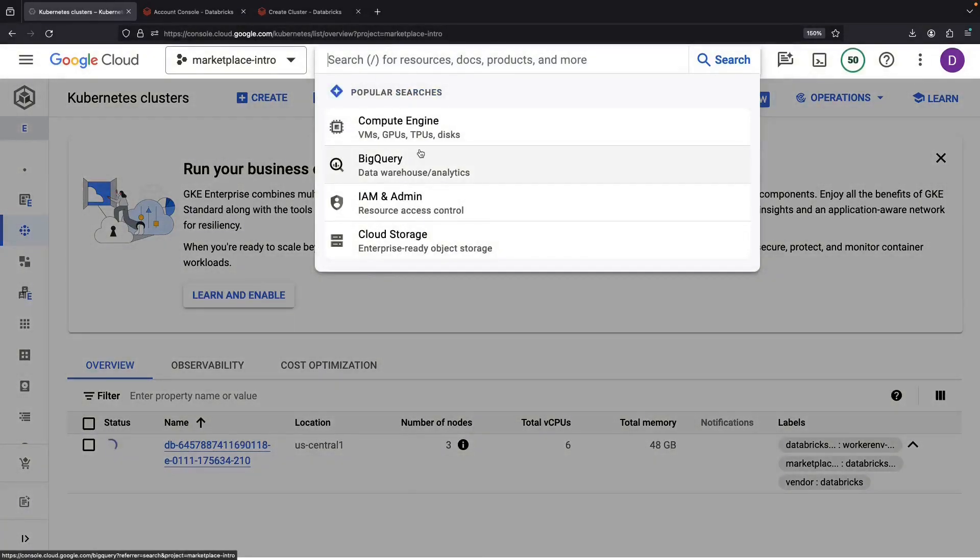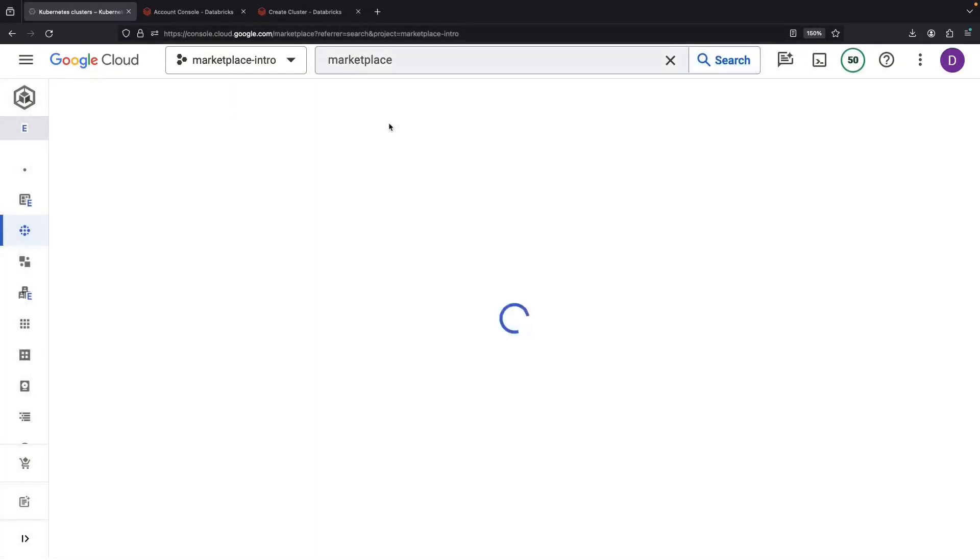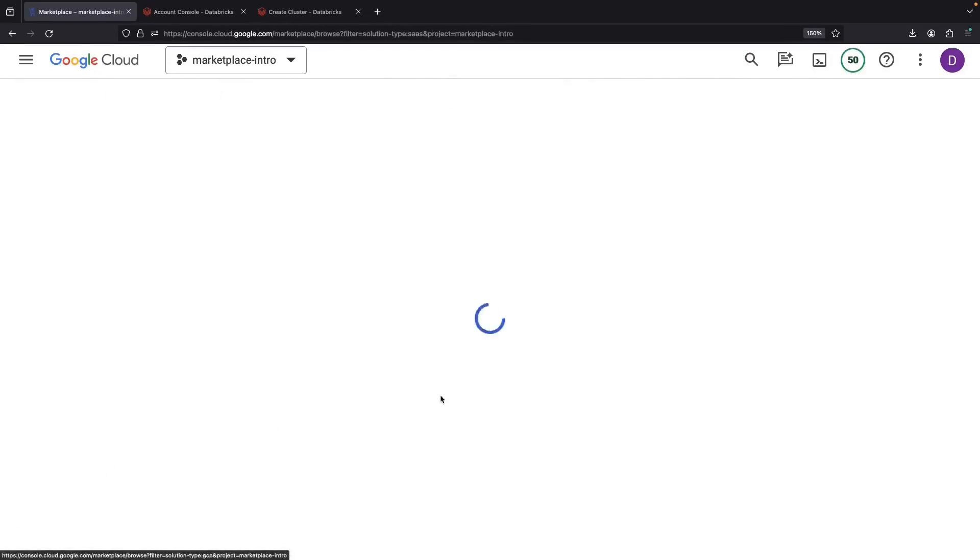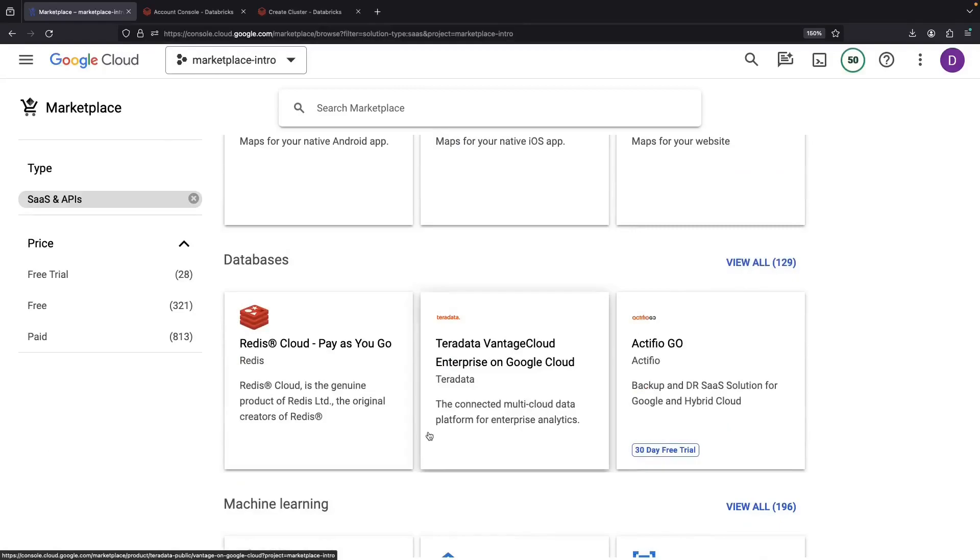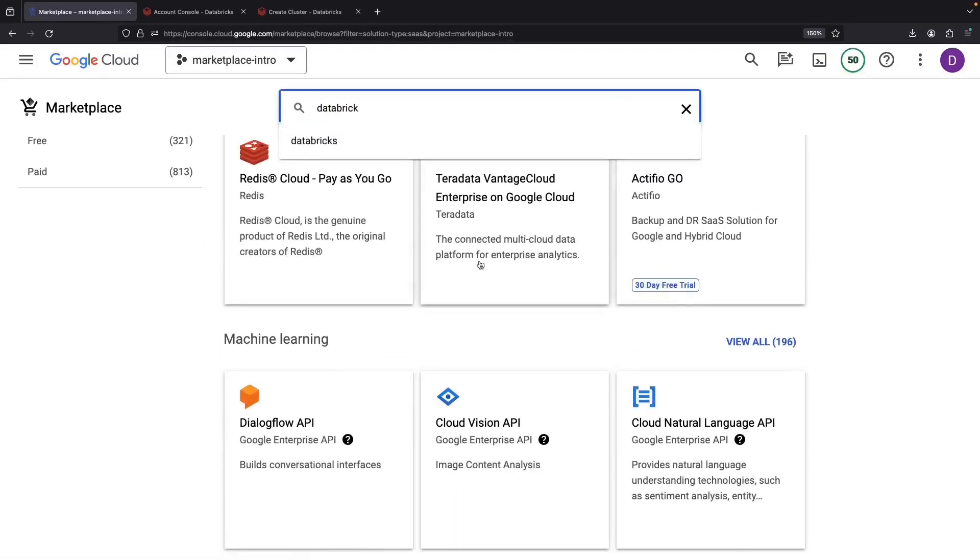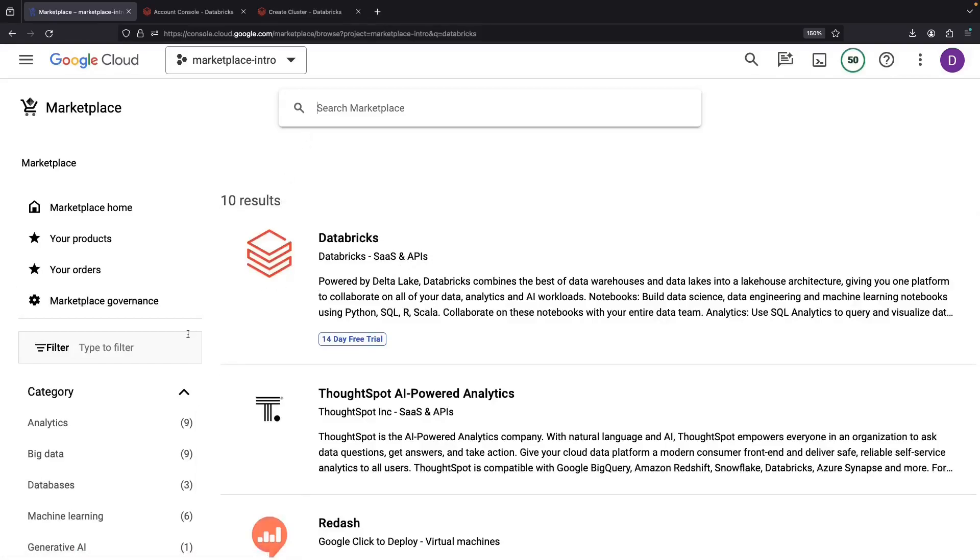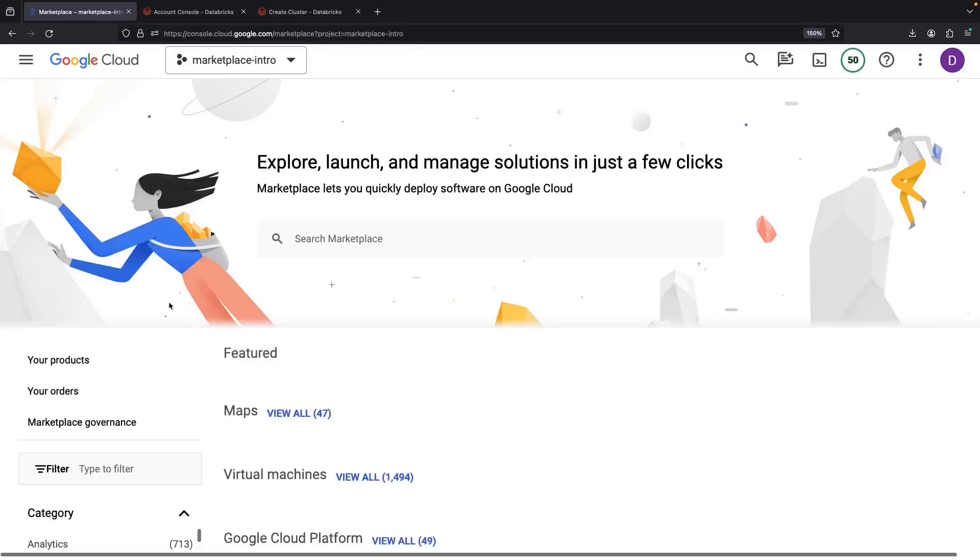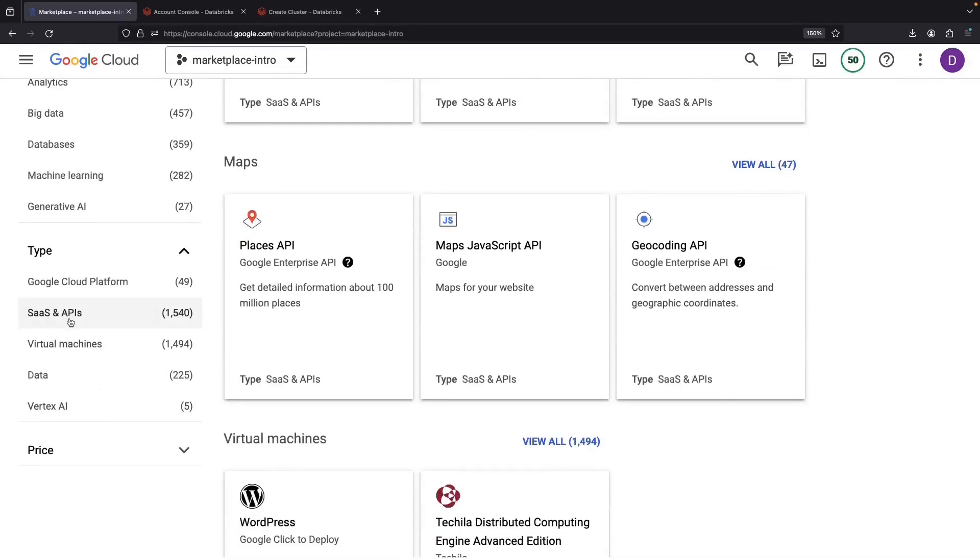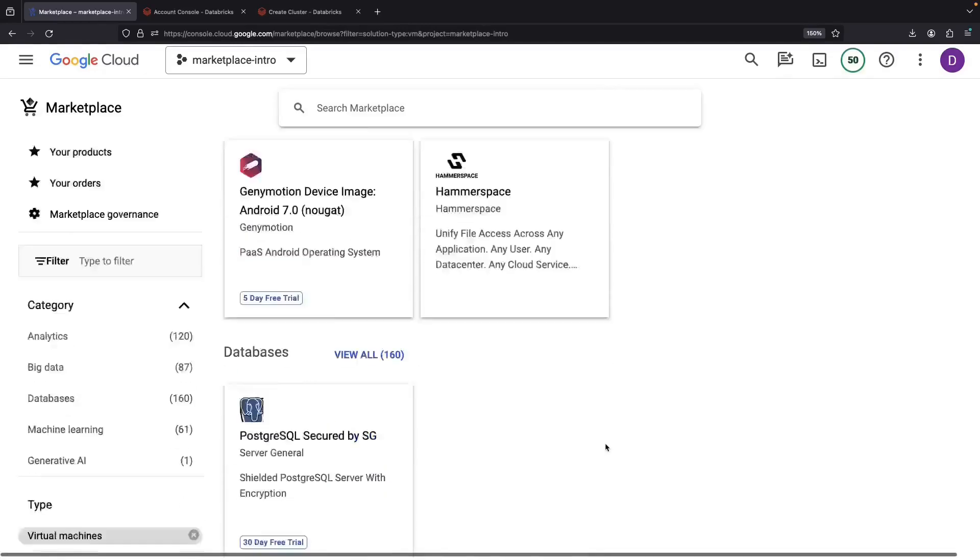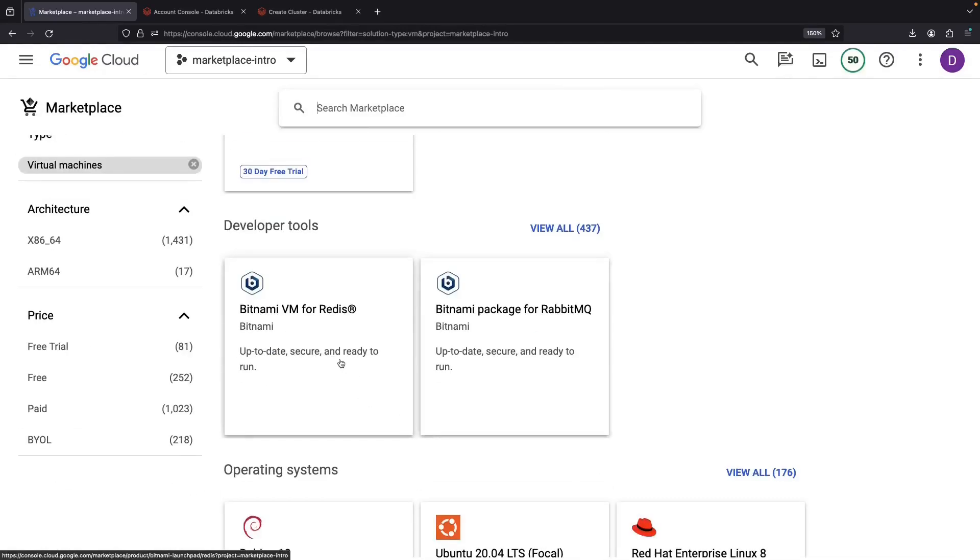Let's return to the marketplace page to explore another type of offering. Remember, the standard and fan favorite choice in marketplace is SaaS and APIs. This is where we discover Databricks. However, there's another approach if you prefer hands-on control, where we deploy in our own tenant as opposed to a managed environment like Databricks. Interested? Let's change the category and explore things like virtual machines or Kubernetes apps instead of SaaS and APIs. Intrigued? Let's dig in with virtual machines using Bitnami VM for RabbitMQ, shall we?